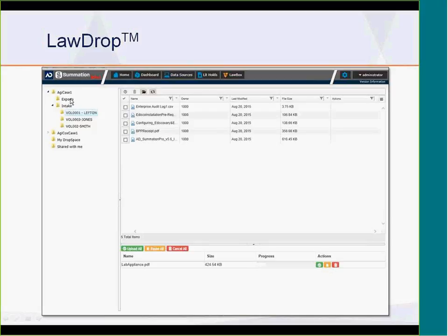If you have exports and production sets, those will be in the exports folder in LawDrop. You can quickly download those to your machine from the cloud. There's also a 'My Drop Space' for the user themselves — you only see what is in your own Drop Space. And there's a 'Shared With Me' folder where you can right-click to share files with somebody else. These are really exciting new features for pushing and pulling data out of a hosted platform.